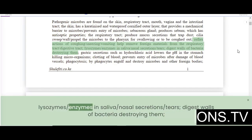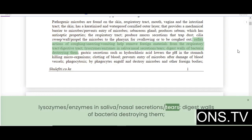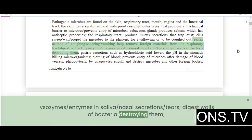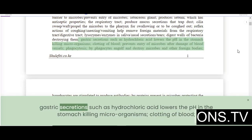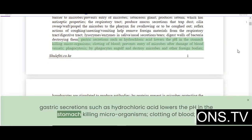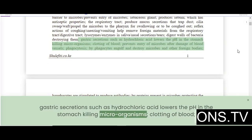Lysozymes, enzymes in saliva, nasal secretions, and tears digest the walls of bacteria, destroying them. Gastric secretions such as hydrochloric acid lower the pH in the stomach, killing microorganisms.